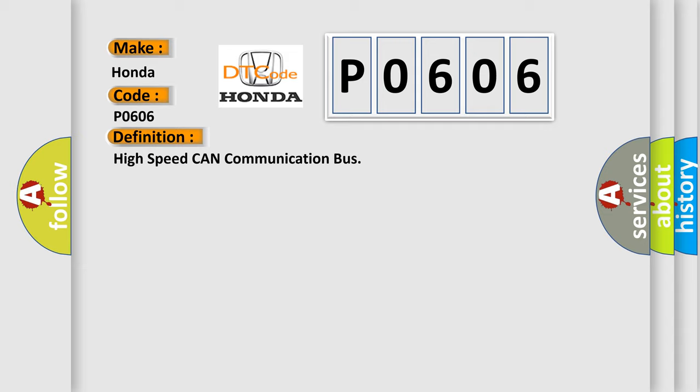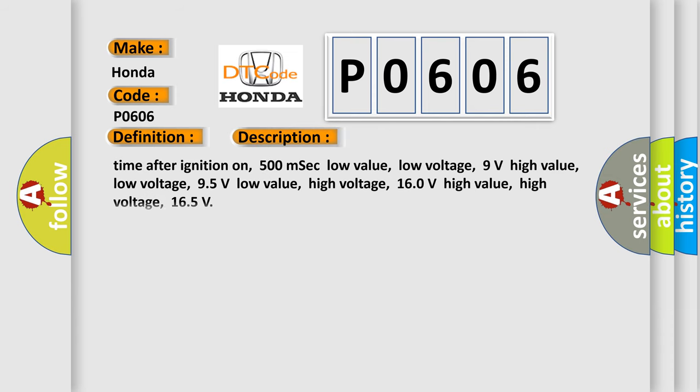And now this is a short description of this DTC code. Time after ignition on: 500 milliseconds. Low value low voltage: 9 volts. High value low voltage: 95 volts. Low value high voltage: 160 volts. High value high voltage: 165 volts.